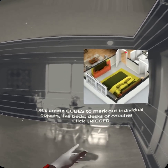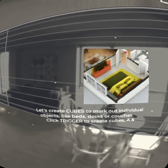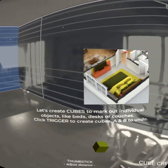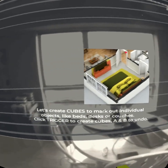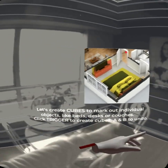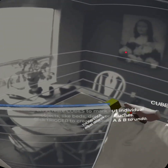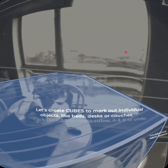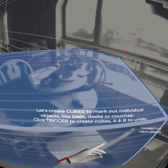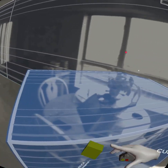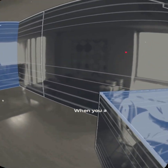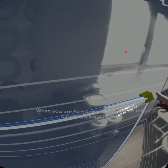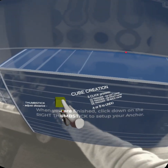As it says, we're going to mark out individual objects like beds, desks, or couches, and we're just going to use the trigger. It's a three-click process. Dealing with messy things like this, we're just going to simply lay a very large cube over everything — three clicks — and that space is now excluded from the area that we can use in our VR gaming.